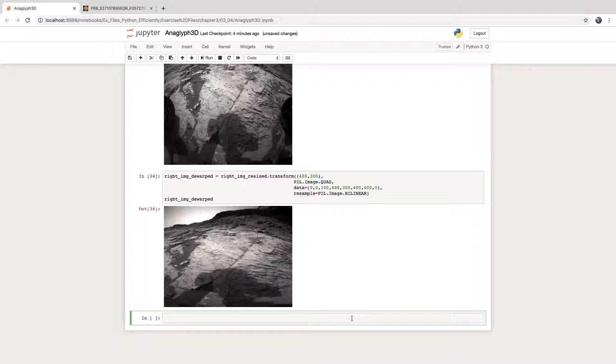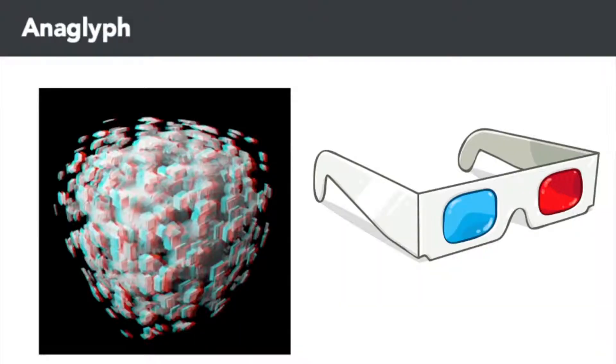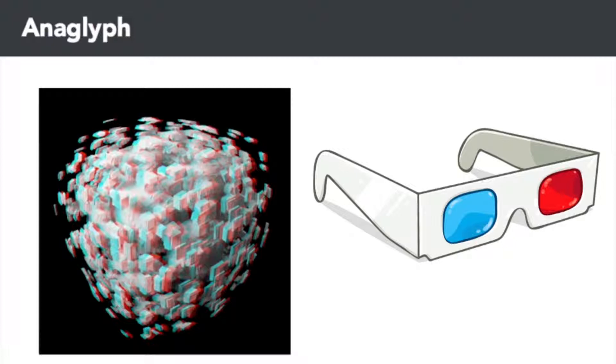The fact that we have left and right stereoscopic images is very suggestive. We can make one of those anaglyph images that appears to be three-dimensional when viewed with colored lens glasses. Anaglyphs are made by encoding each eye's image using filters of different colors, for instance red and cyan. Let's try that with Pillow.